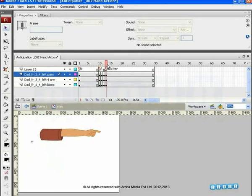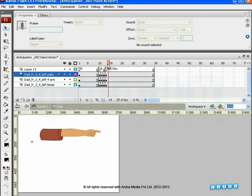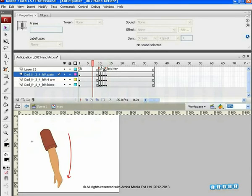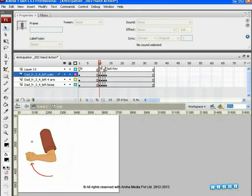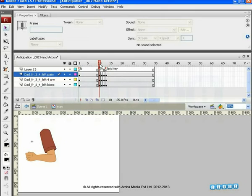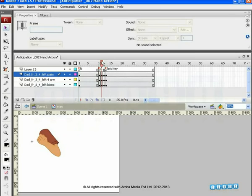Anticipation means the movement which prepares the audience for an action the character is about to perform. Check the movement playing first pose, anticipation pose, and last pose. For better movement, we have already added two in-between drawings between the anticipation and the last key pose.